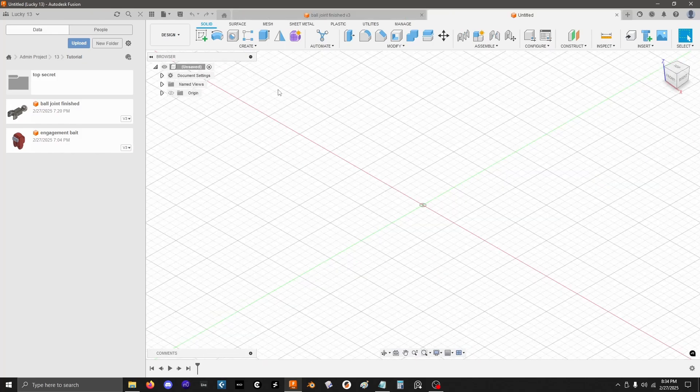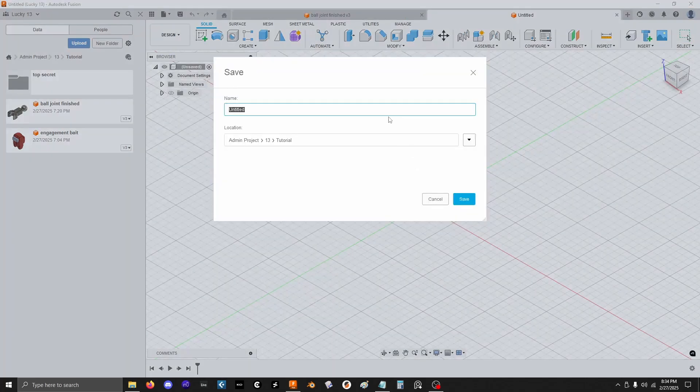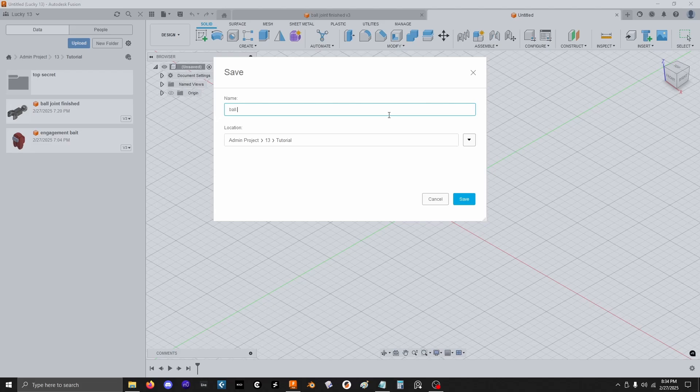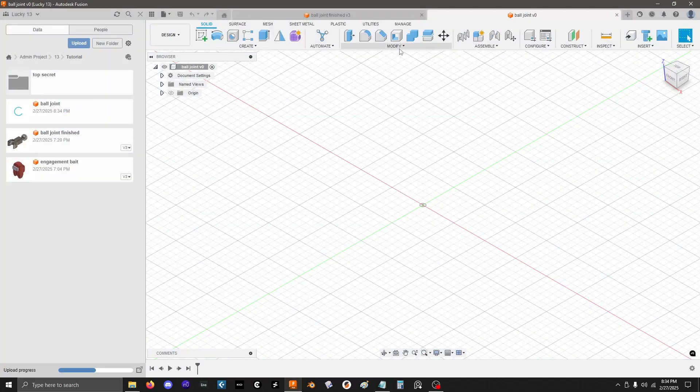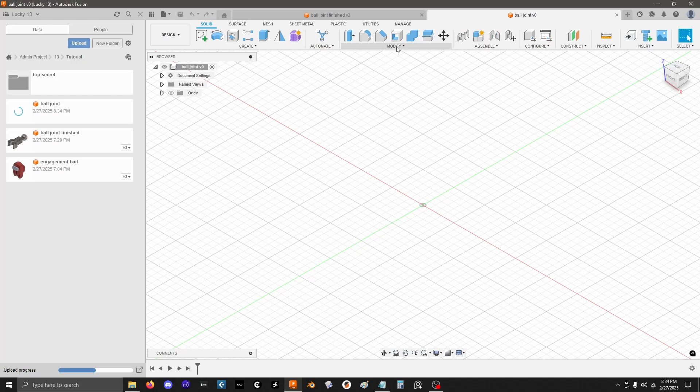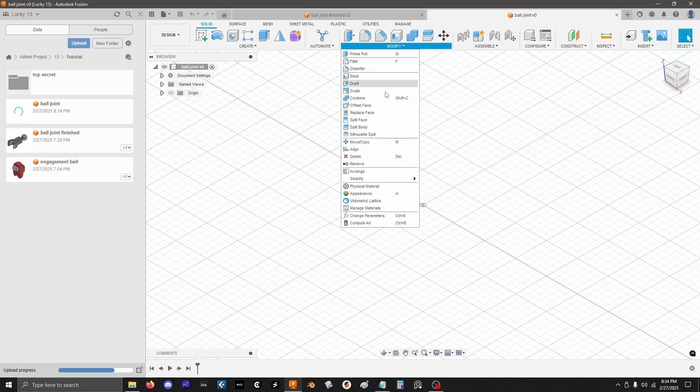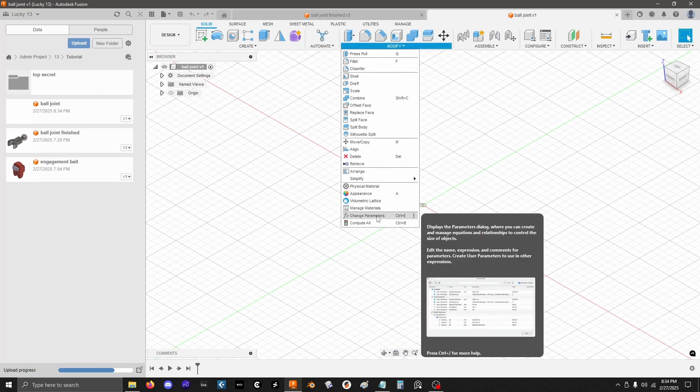I'm going to start a new design. I'm going to save it. I'm going to call it ball joint. Now before I even get into sketching, I'm actually going to go to Modify, drop that down and go to Change Parameters.